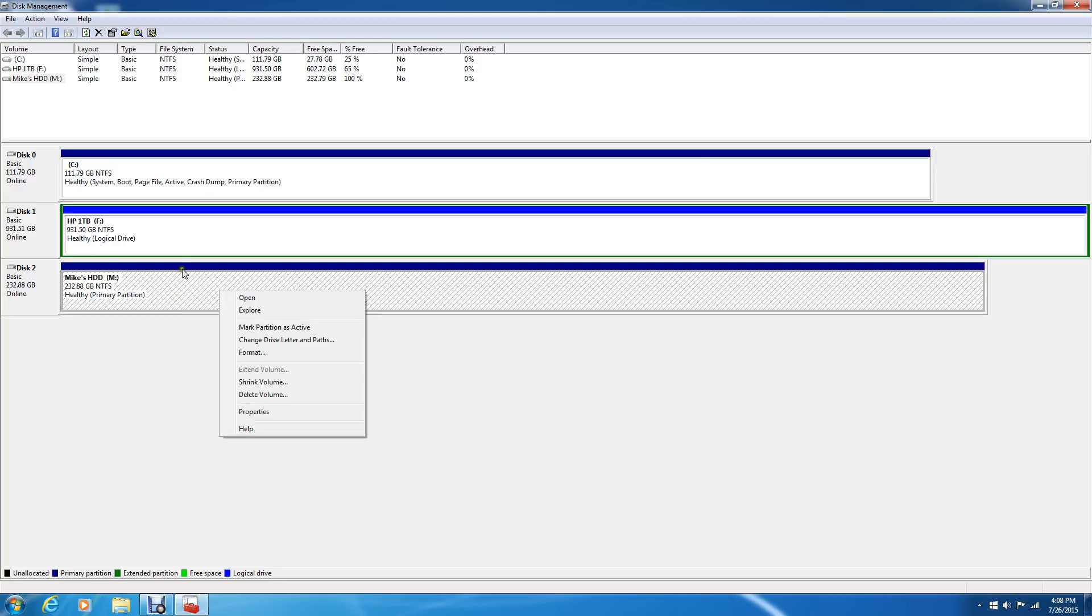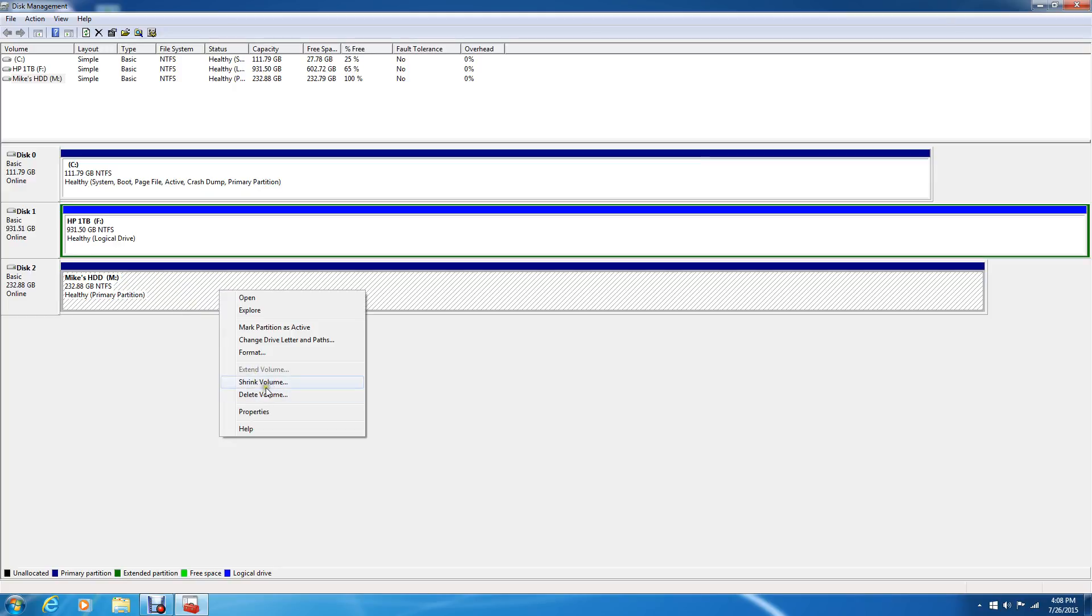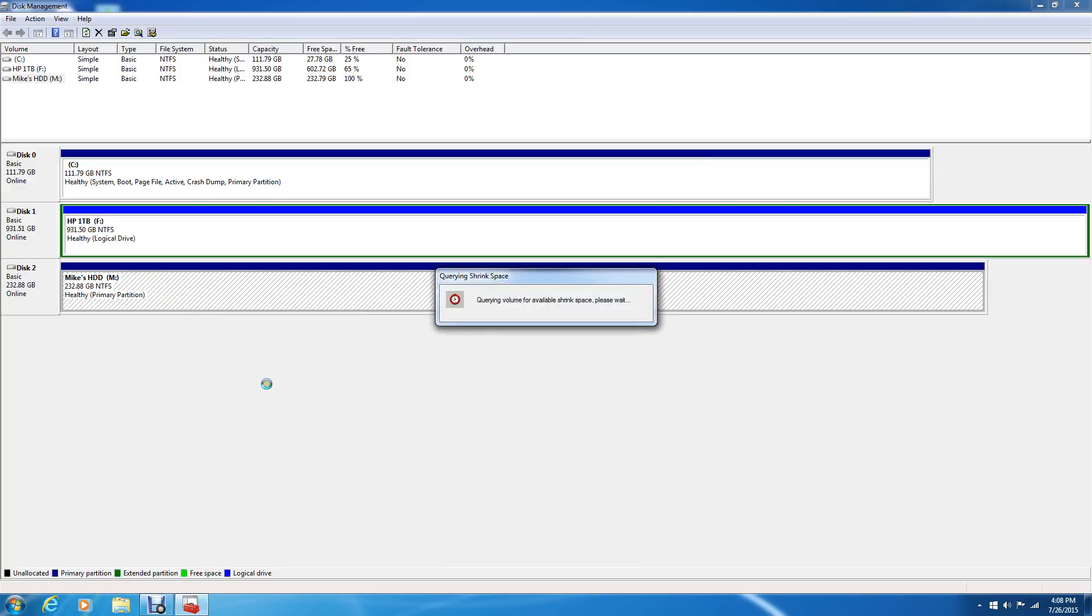What I'm going to do is right-click, and you actually see here where it says shrink or delete the volume. So let's shrink it.